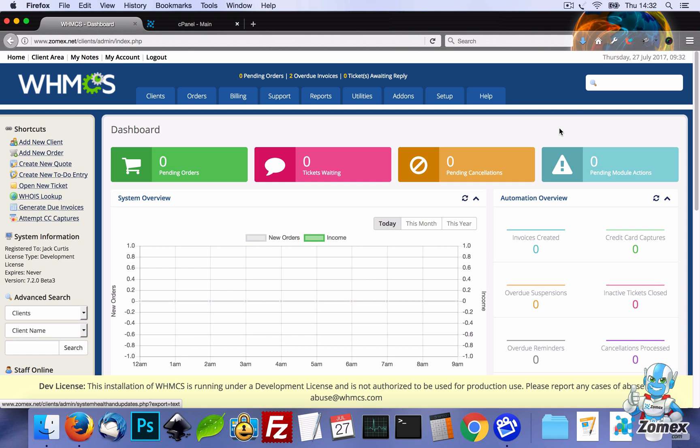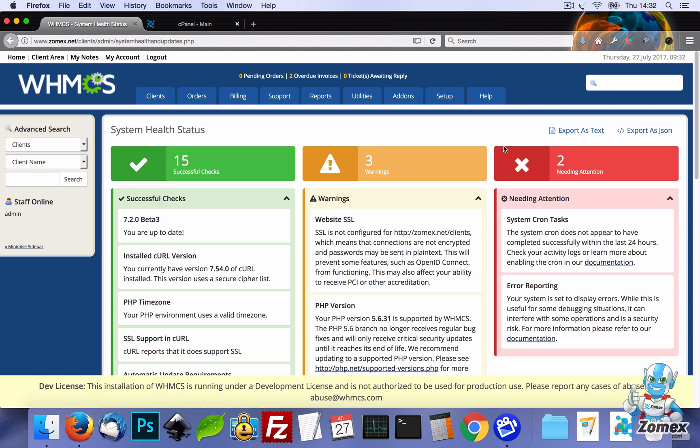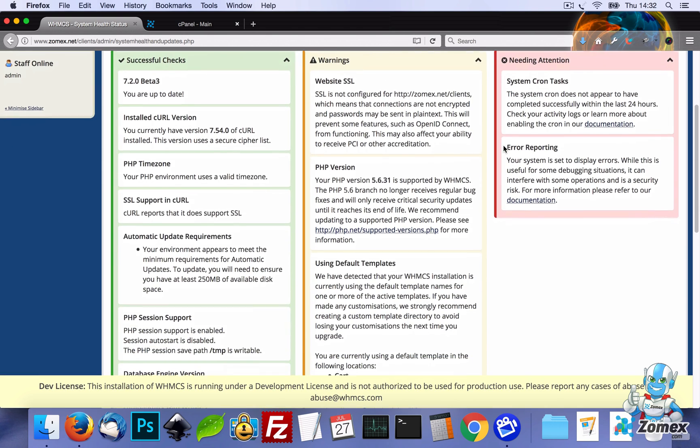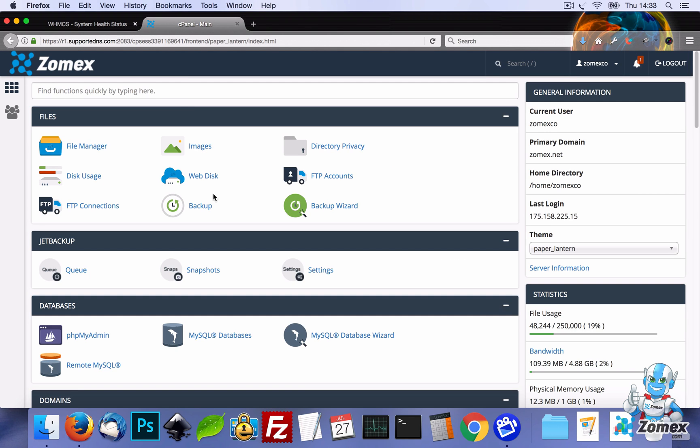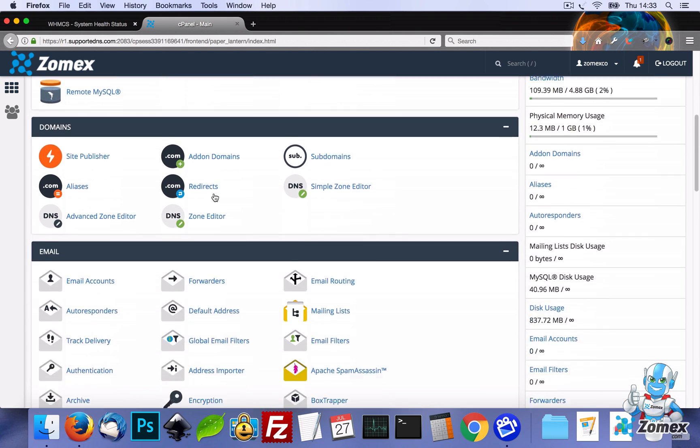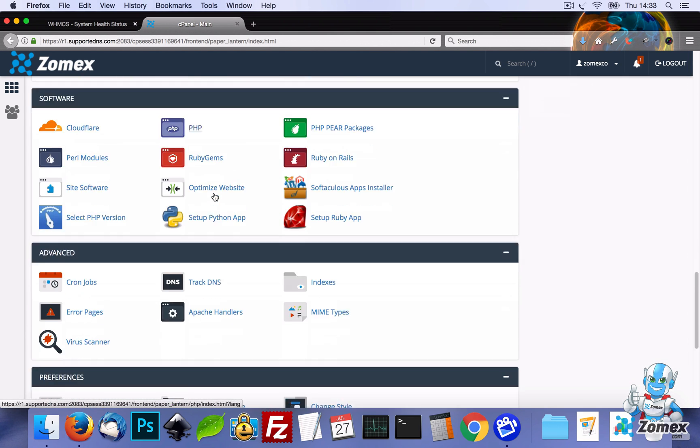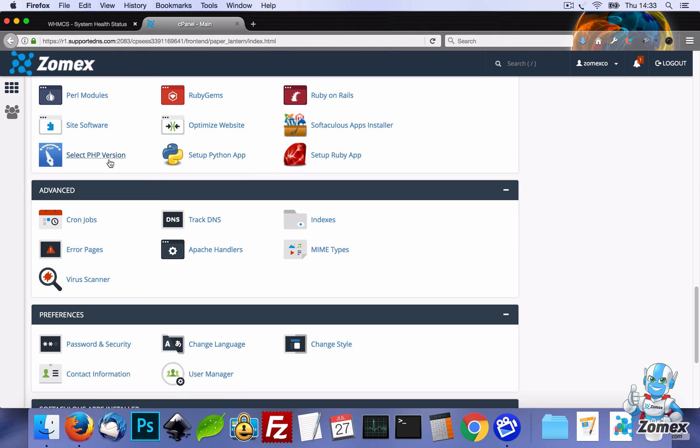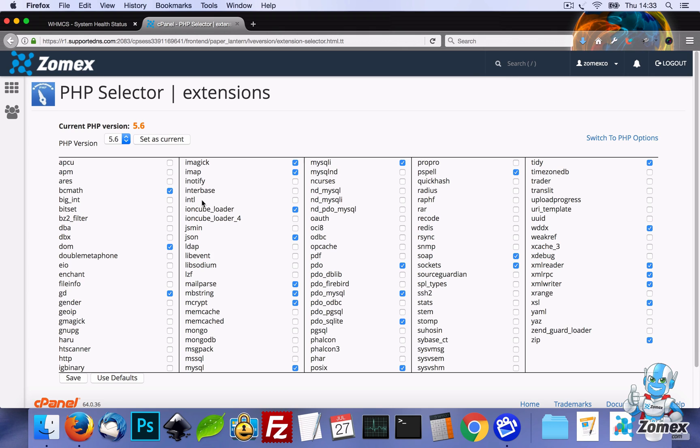First, let's head over to Help, System Health Status, and we can see that we're running PHP version 5.6, which is outdated. So let's head over to cPanel and scroll down to Software and click on Select PHP Version.